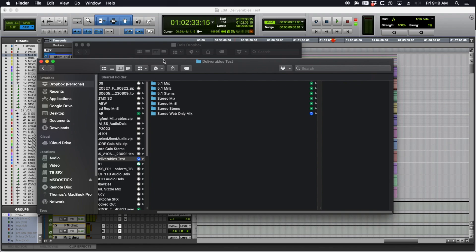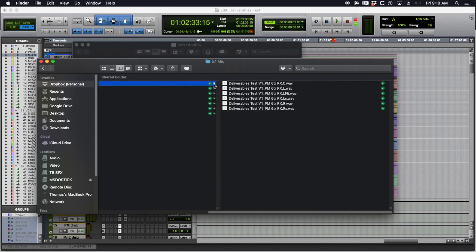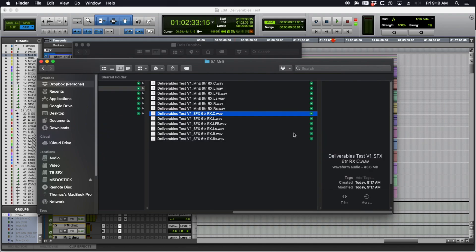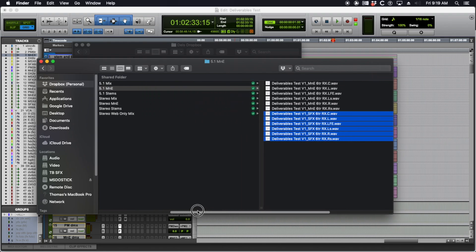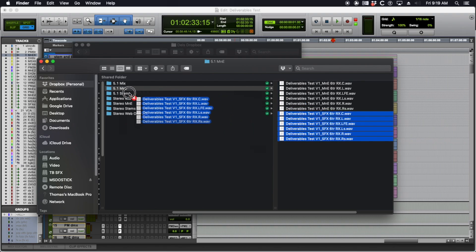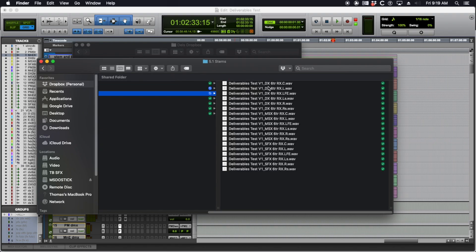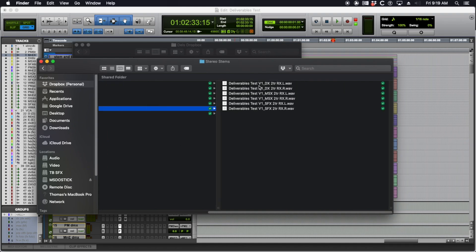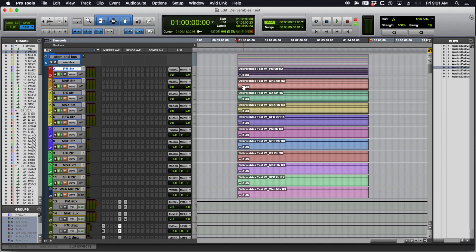So now when you send these to the production — look at that, 6 tracks for the M&E. This one I dragged in the wrong one, which is why you've got to check. This is actually a 6-track stem. Always double check your work because you're going to mess up — everybody messes up. Dialog, music, sound effects on my 6-track stems. This is a stereo mix, stereo M&E, stereo stems, DM&E, and web mix. So right now these files are printed in my session. I can see the files I've made and I can send them to the client.